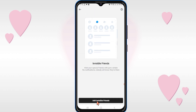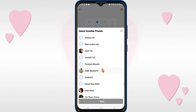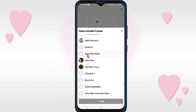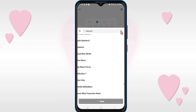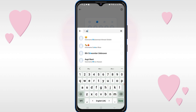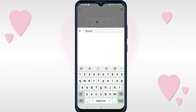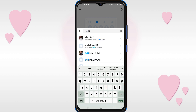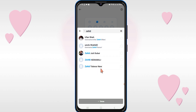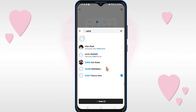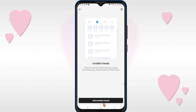Then click on 'Add Invisible Friends' and select the contact number which you want to hide. You can search here. After selecting, click on the Done option.